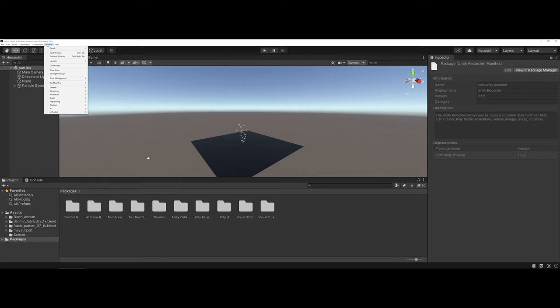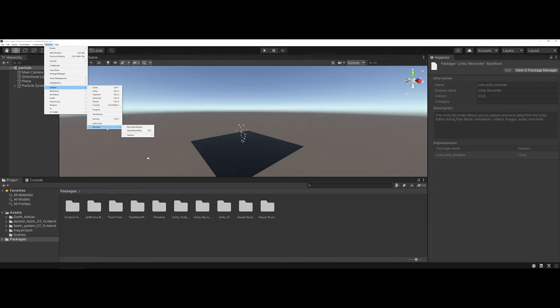To access the recording tools, you're going to want to go to Window and then to General. Once you've installed this, you're going to have a recorder section here and you can navigate and choose record window.